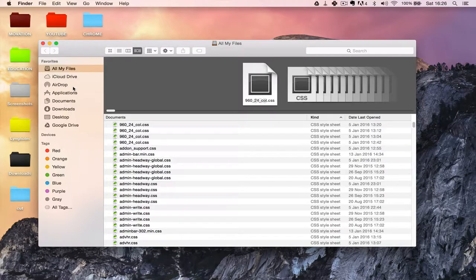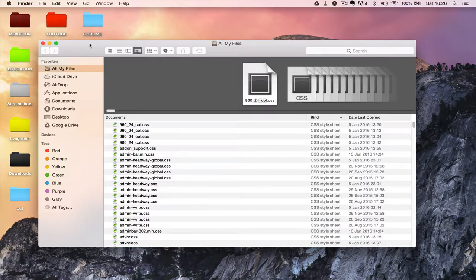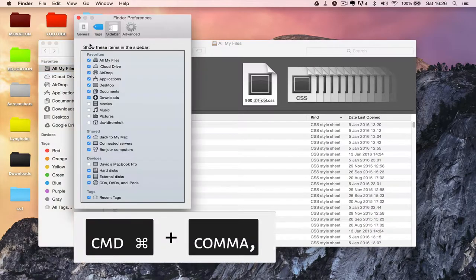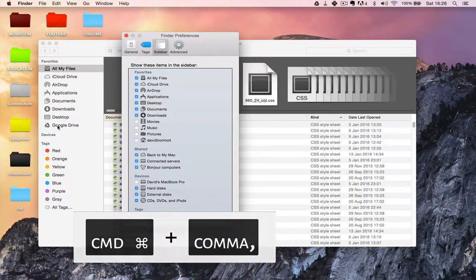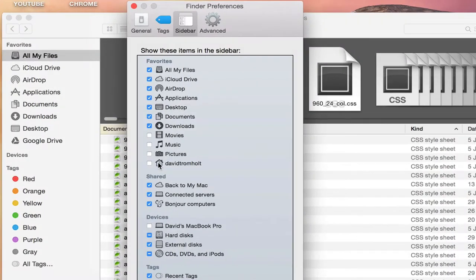So in order to get that, you simply go up to Finder and click on Preferences, or shortcut Command+comma. And then look here at the left sidebar when I click on this little box next to the home icon.